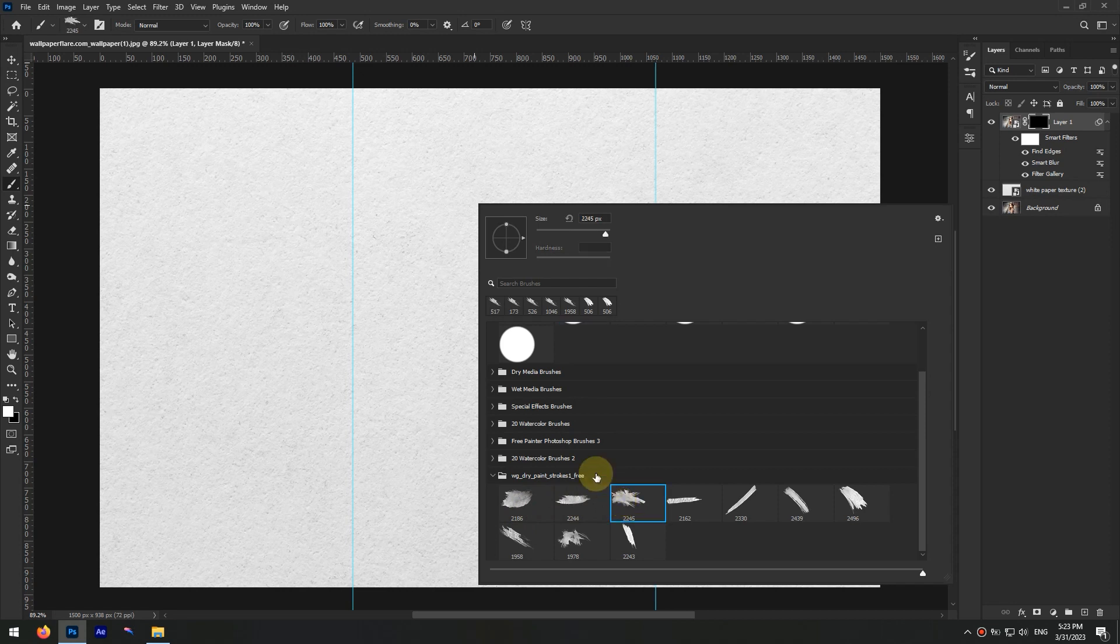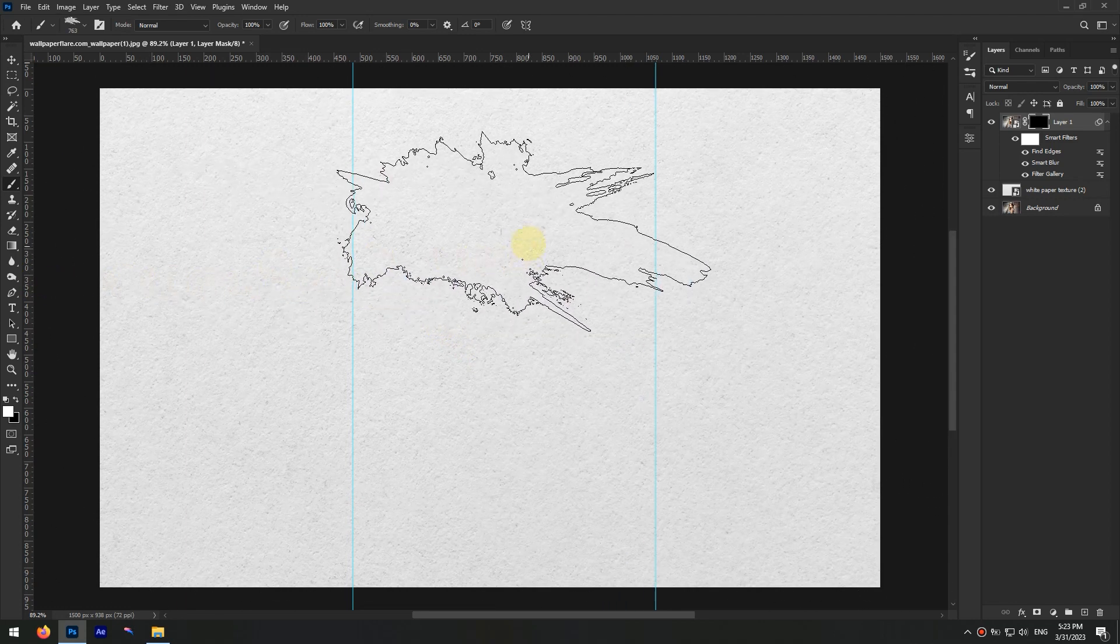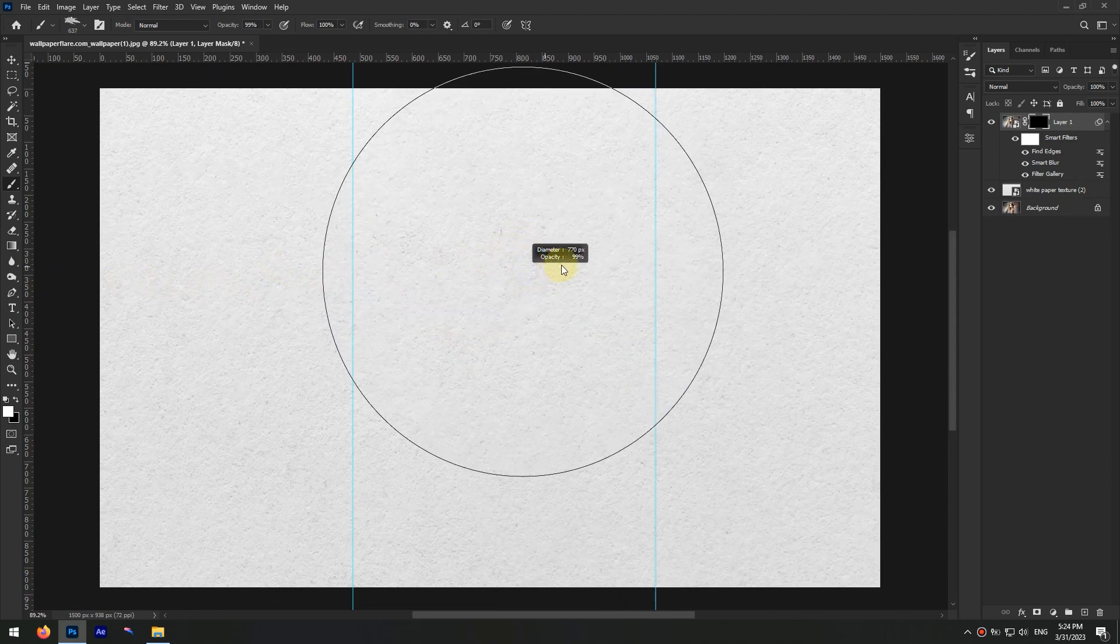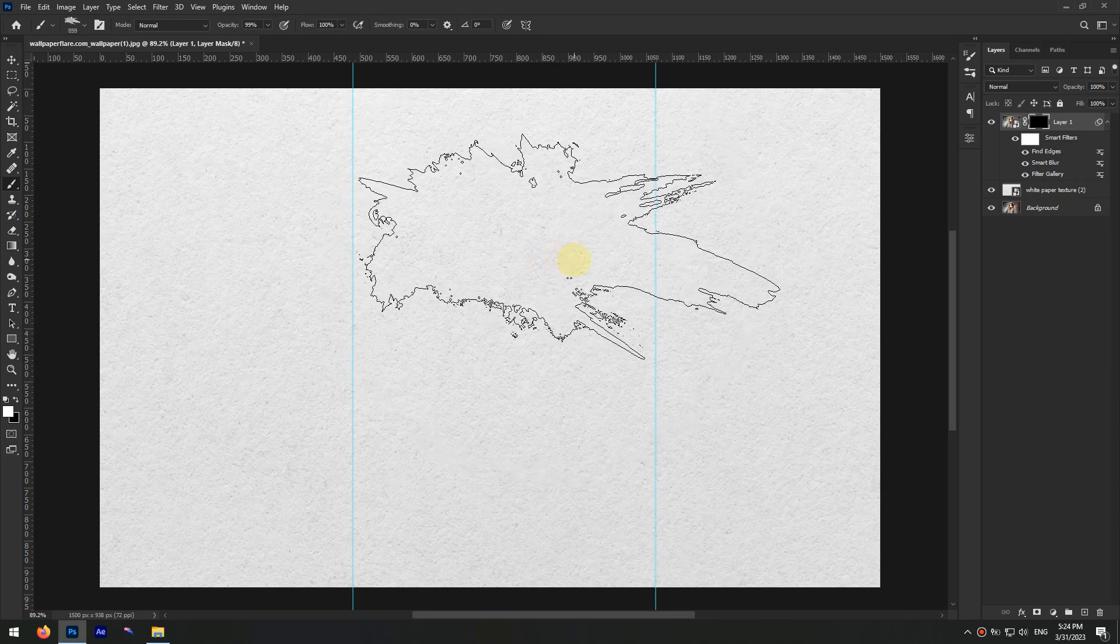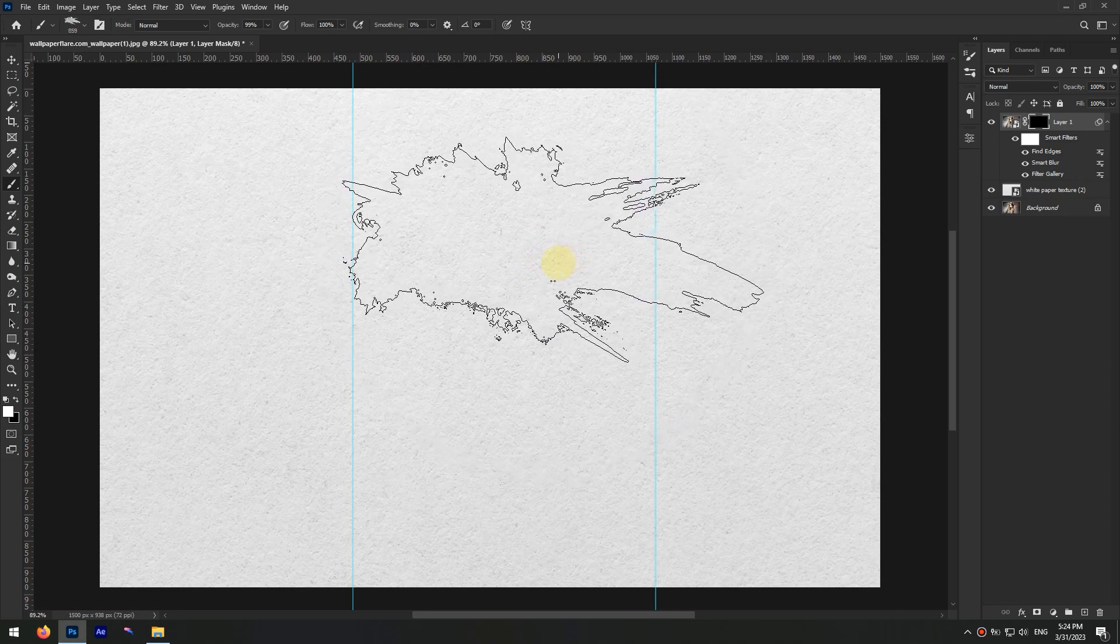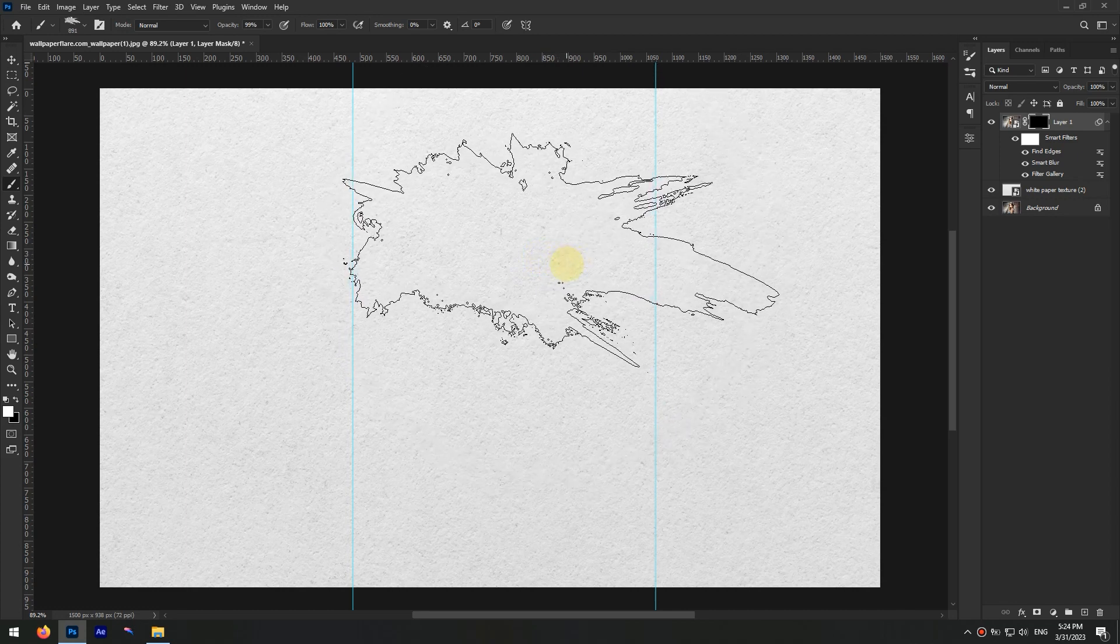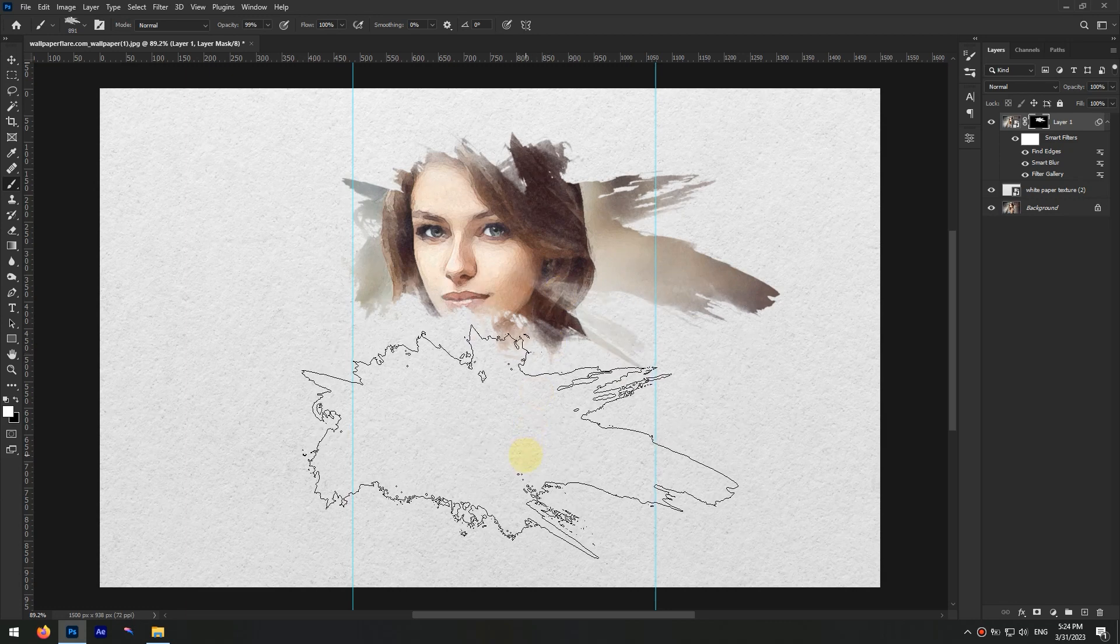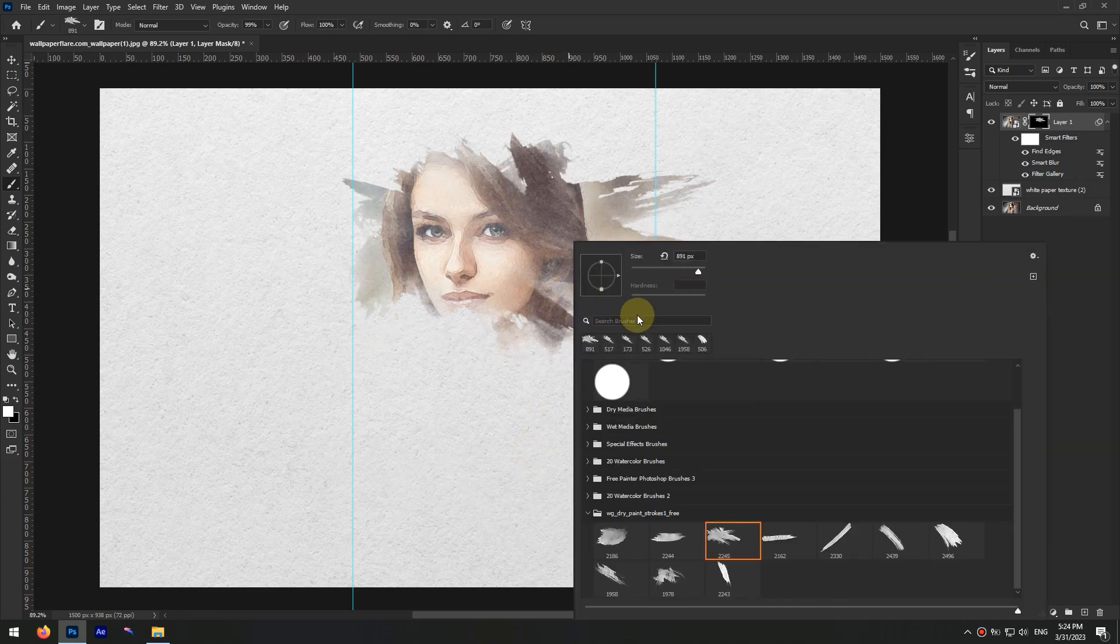I decrease the brush size by holding the Alt and right-click and dragging the mouse to left or right. When you're happy with the brush size, just click once or twice on the subject. Now repeat the same process with different brushes till you get the results you want.